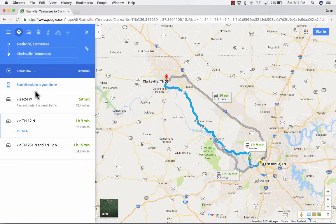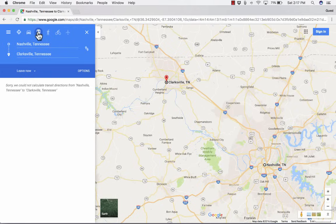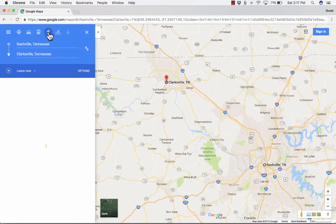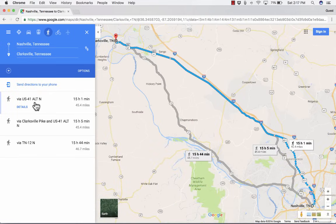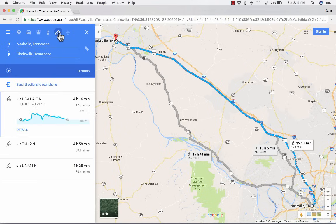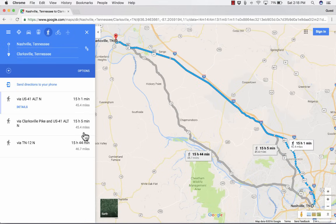Not only that, but you can go up to the top and specify that you're not going to be taking a car. Maybe you'll be taking public transit — though it looks like there aren't great options available right now for that. What about walking? Whether you're riding transit, driving, biking, or walking, it gives you an estimate for how long that's going to take.